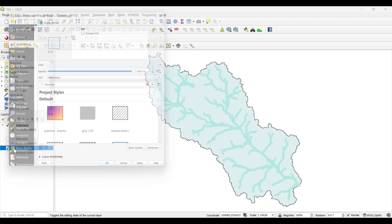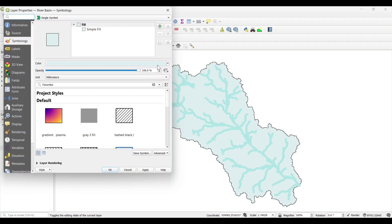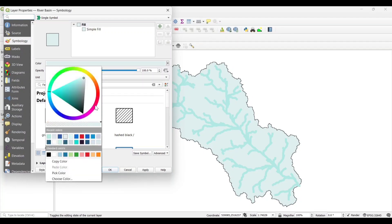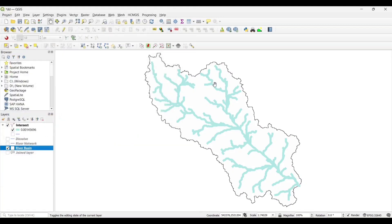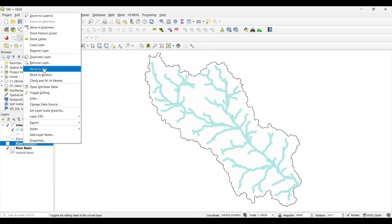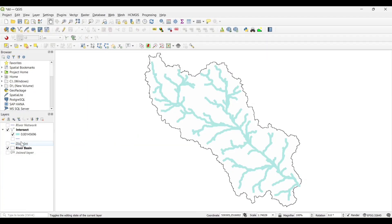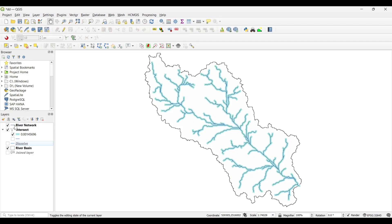Selecting the Drainage Density. Now move the river network to the top to see the actual drainage density of the river.